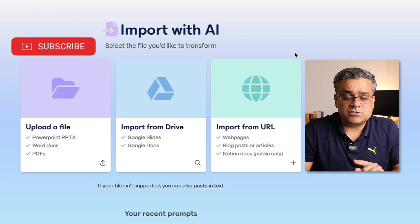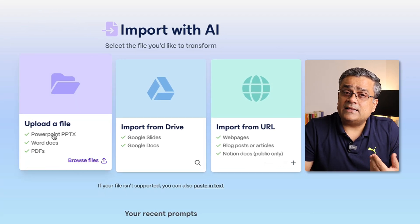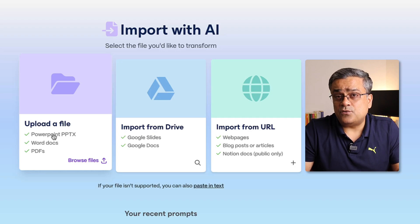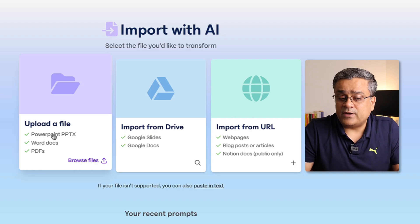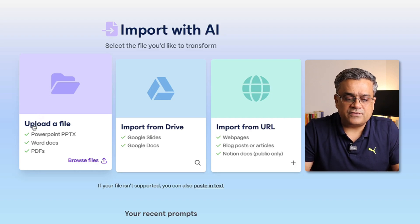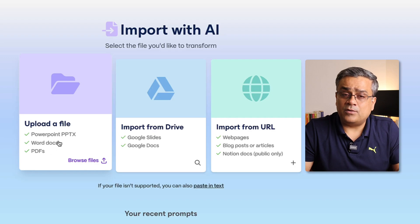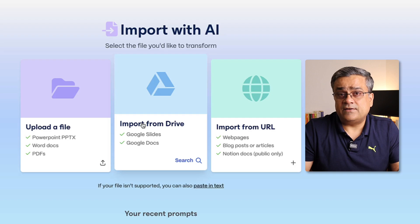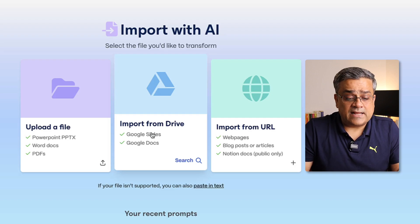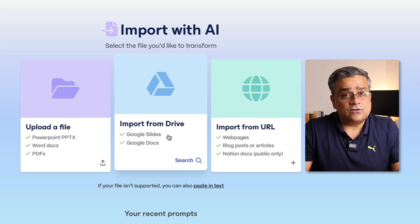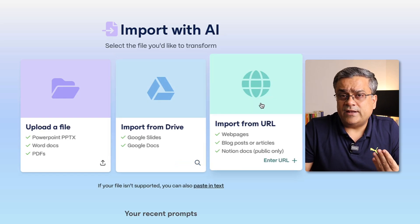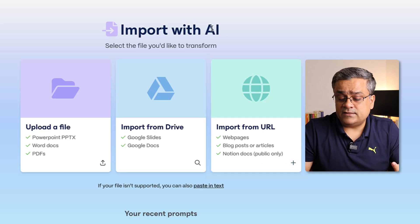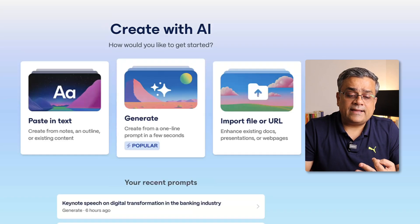There is another option: 'Import File or URL.' You can bring in another PowerPoint presentation if you already have a reference. You can import multiple different file types — Word, PDF, or PowerPoint. You can also import from Google Drive if you have something in Slides or Docs format, or give a reference URL and it can create the presentation from that.